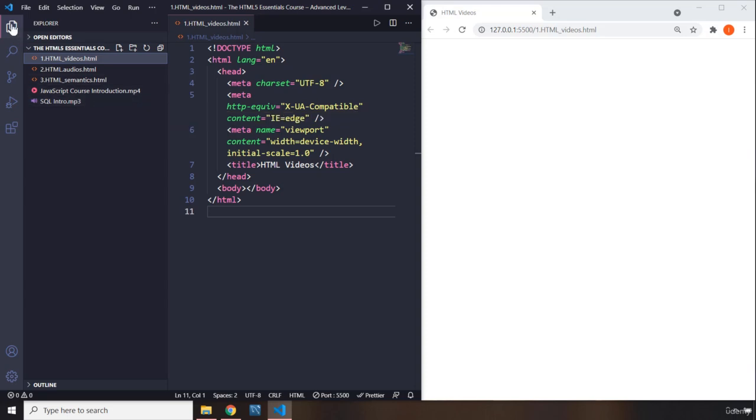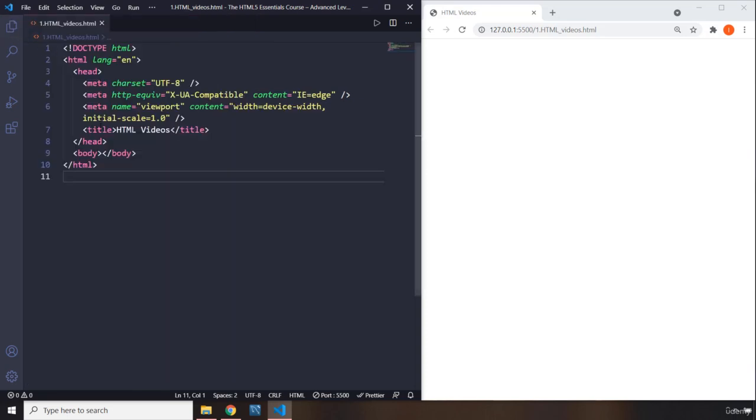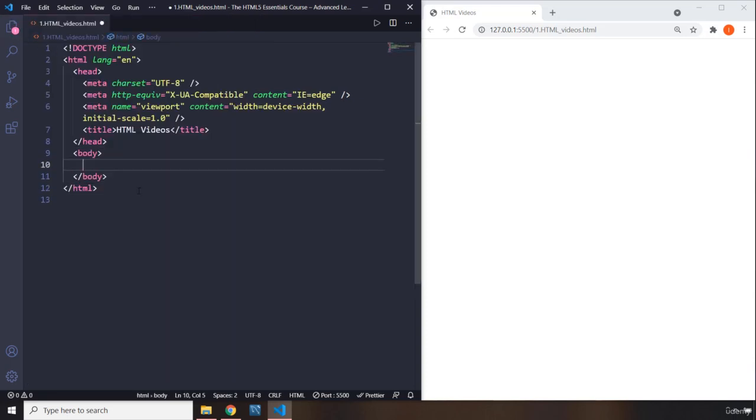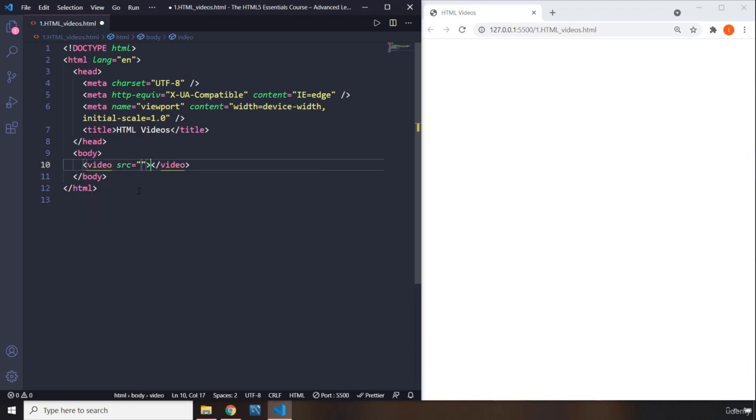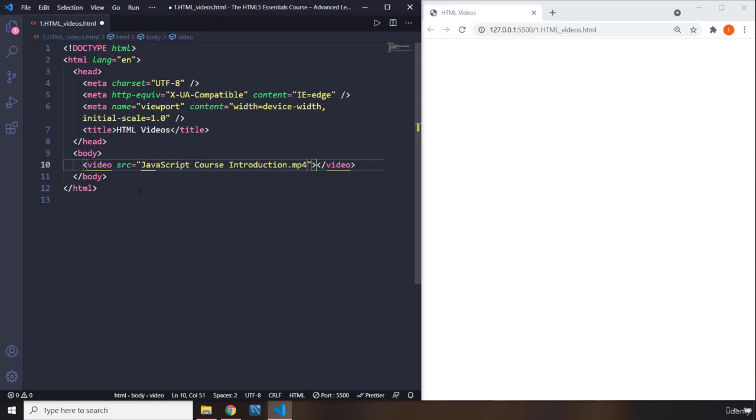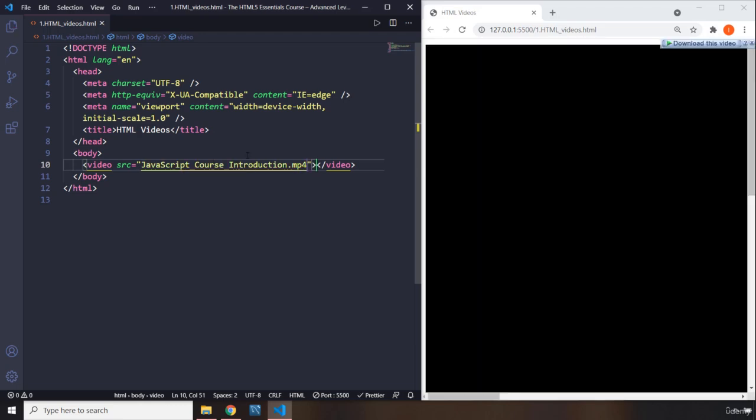So how can you insert videos into your websites? For that, we have a video element which is going to ask you for a source. You can write the entire name or just write one letter, then say dot, and it's going to pop up. Hit enter.